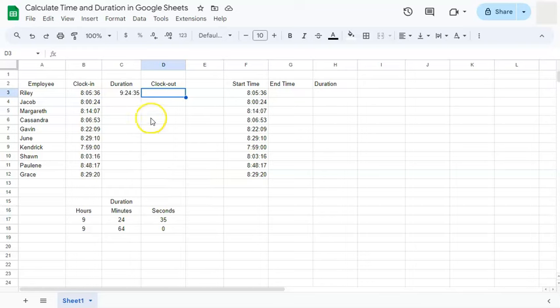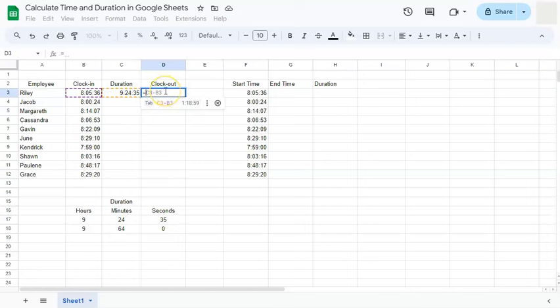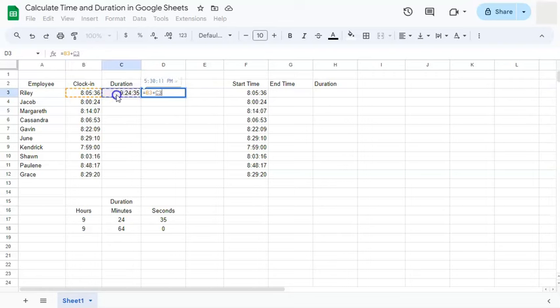Now for our formula on how to get our clock out time. So our formula is quite easy. All we have to do is put in our equal sign. We have a suggested formula right here, which is incorrect. We are going to start with clock in plus our duration. So we're getting the sum of our clock in and our duration, which will give us the answer of 530 as our clock out time.